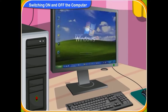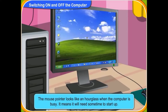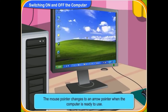Look, the computer screen desktop is appearing on the monitor. Yes, the computer is starting up. Look Rini, this is the mouse pointer. It now looks like an hourglass. It means that the computer is busy and will need some time to start up. Now, the hourglass has changed to the arrow pointer. This means the computer is now ready. We can start working on it.